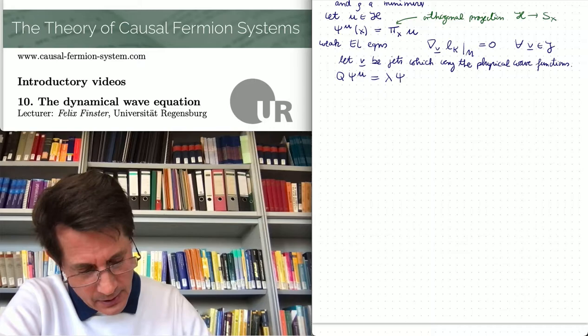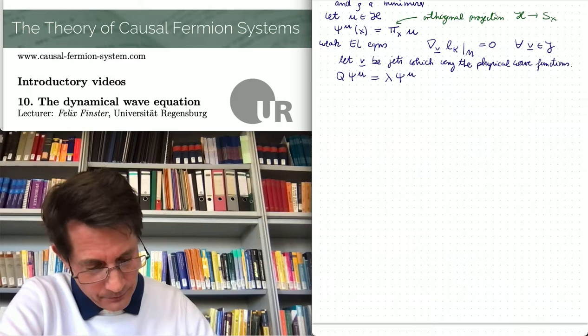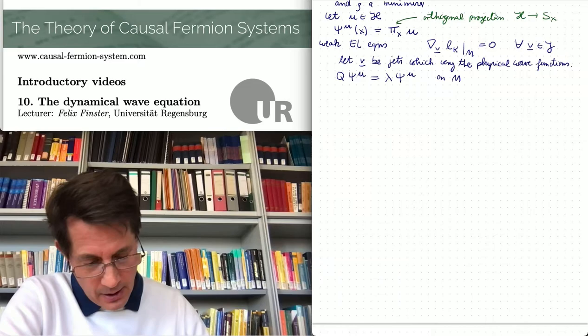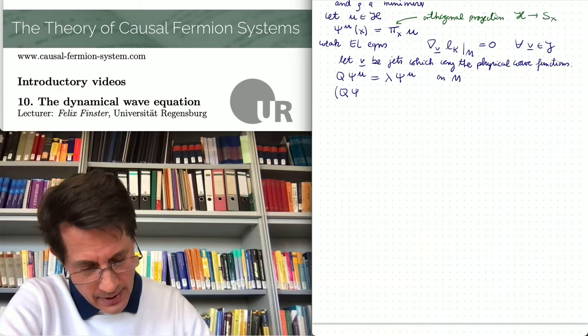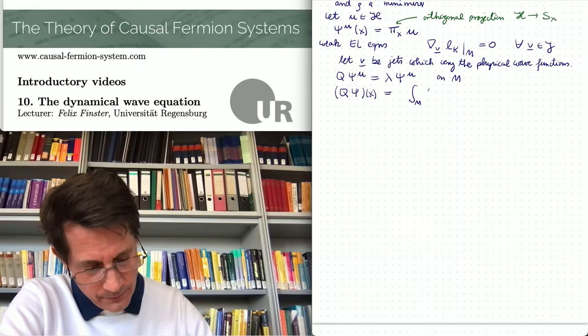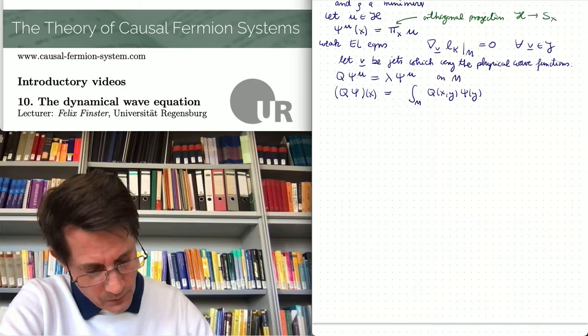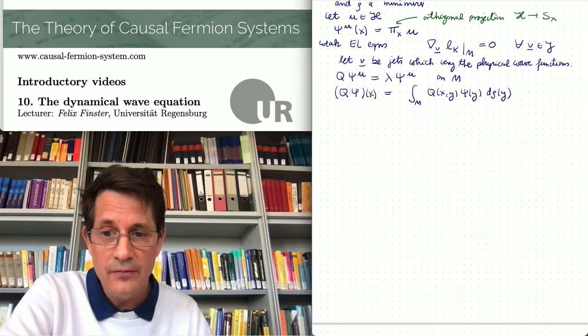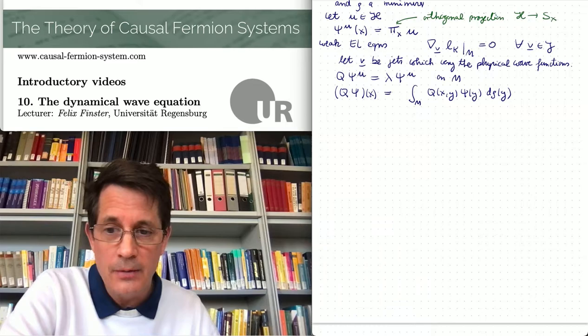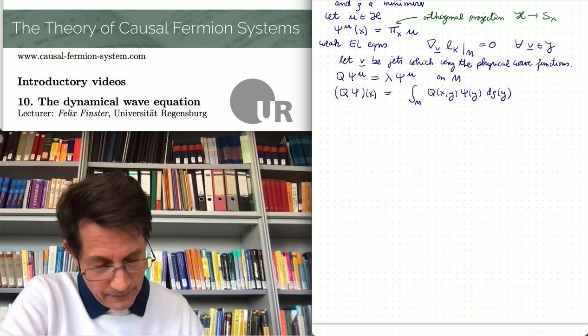Q psi_u equals lambda psi_u. This is an equation on spacetime M. Q is an integral operator, meaning Q psi of x is defined by the integral over spacetime of Q of xy times psi of y d rho of y. So it's an integral operator acting on wave functions, and the kernel Q of xy is defined as the first variation of the Lagrangian.